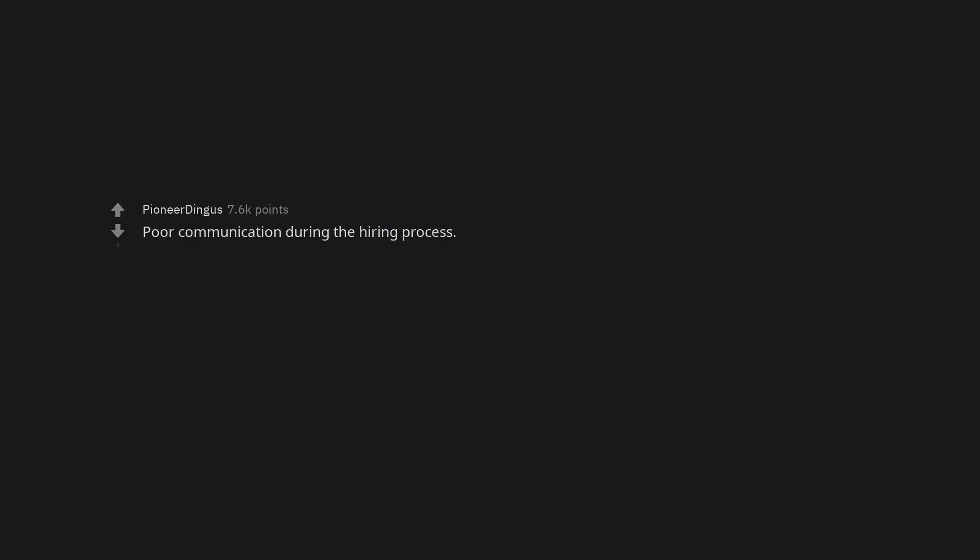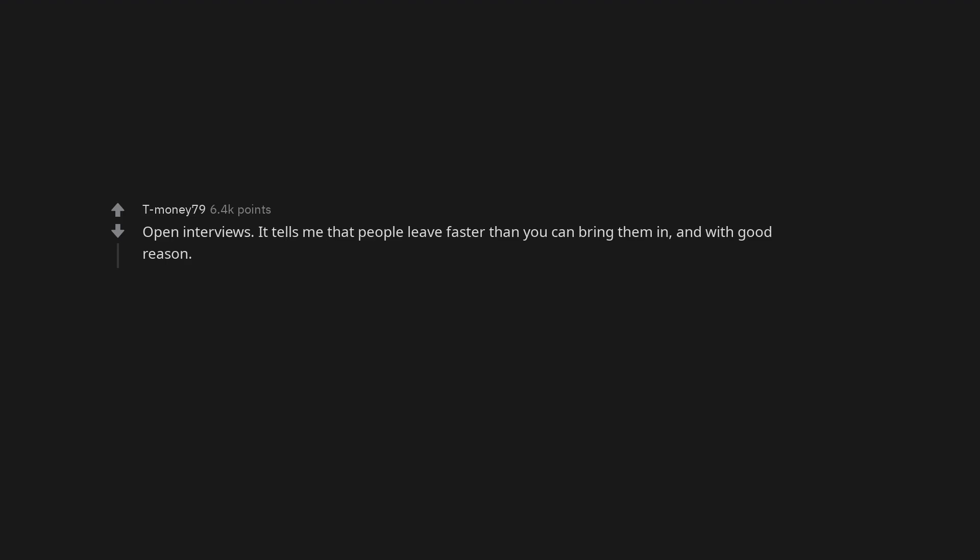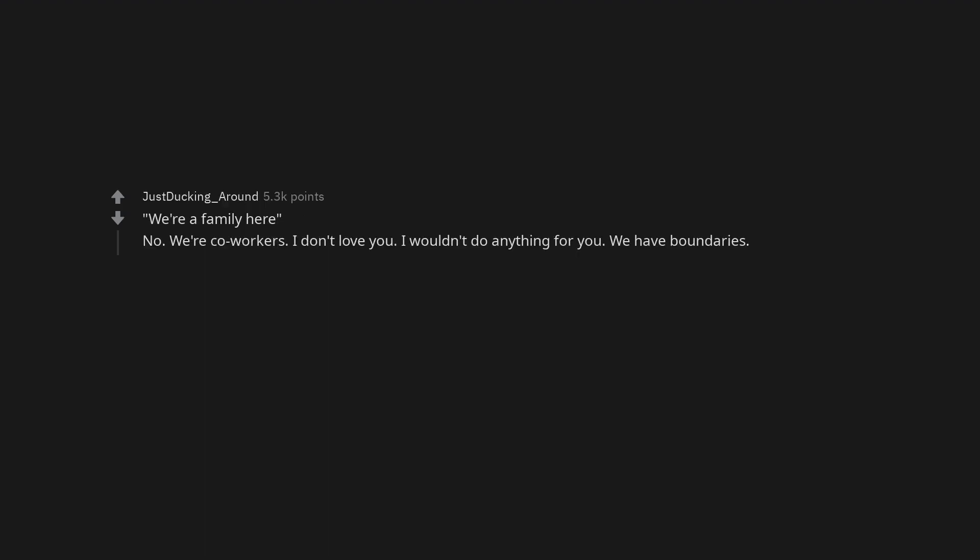Poor communication during the hiring process. They're always hiring. Open interviews. It tells me that people leave faster than you can bring them in, and with good reason. We're a family here. No. We're co-workers. I don't love you. I wouldn't do anything for you. We have boundaries.